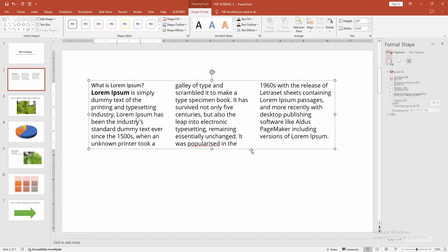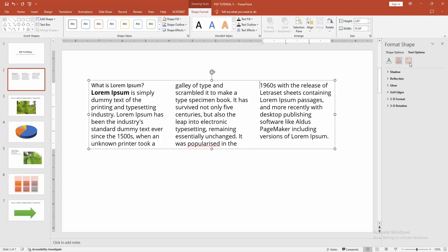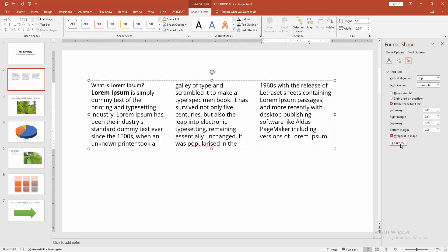Now we can see we changed the spacing very easily. You can go again. Go back to the Shape Format menu, click the Text option, go to the Text menu, and select the Columns option.